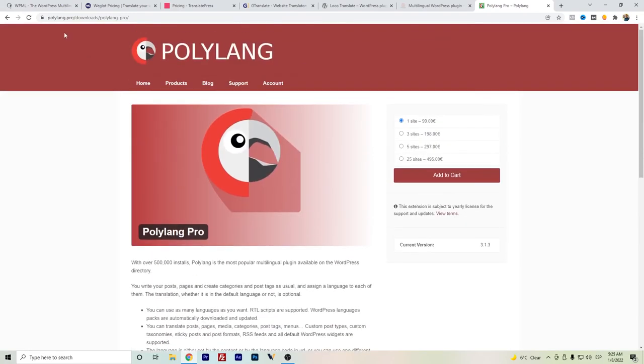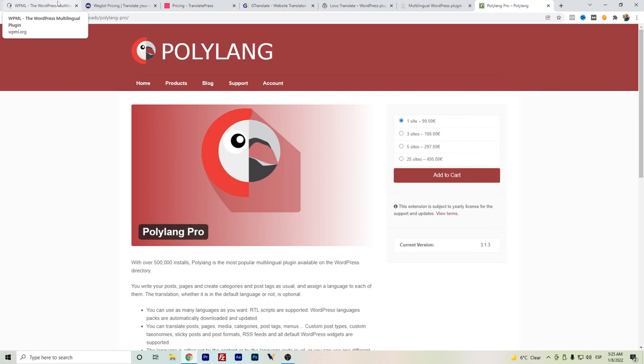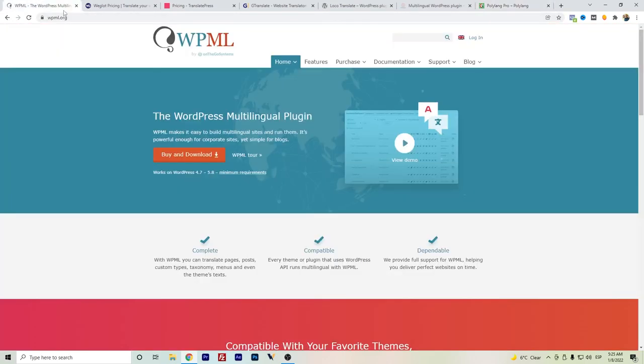So if you're looking for WPML free alternatives, those are some of the plugins that you can use. They are helpful, yes, for translations, but of course there are some advantages and disadvantages between those. I'm still using WPML.